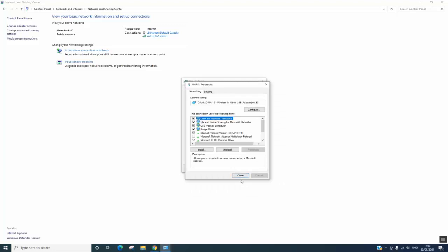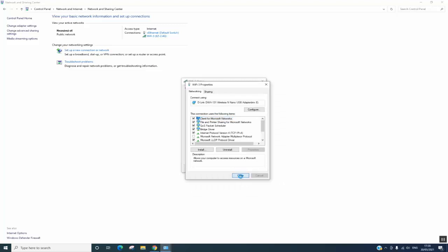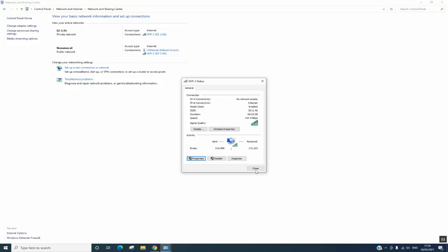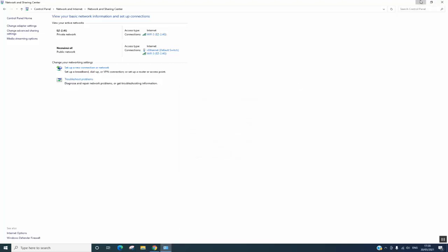I will click Close. Windows will run a diagnostic tool, and you will see that the sent and received packets are increasing. Now I will go and try to connect to, let's say, YouTube.